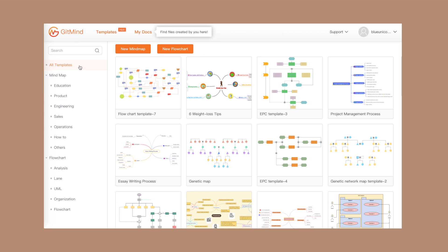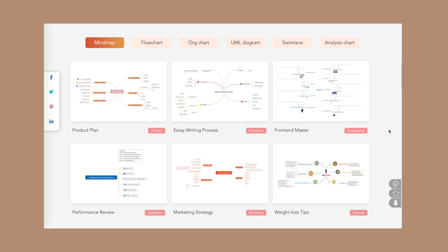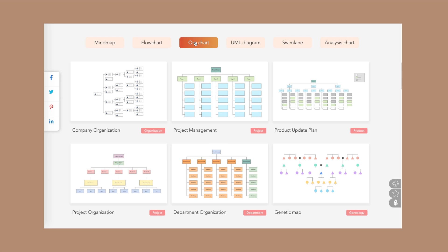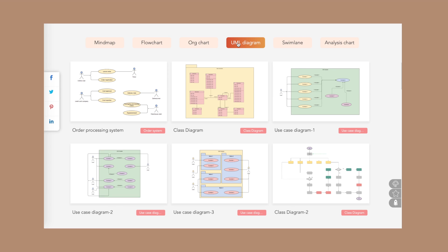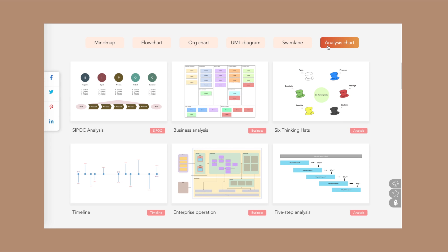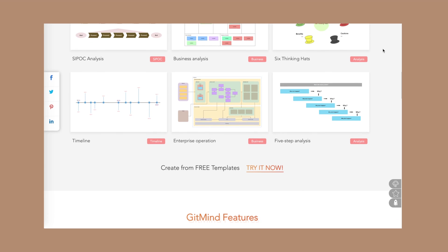It's free and you can make use of their templates that they have provided, which you can edit and make your own. There are different templates to choose from like mind maps for product plans, essay writing process, front and master, performance review, weight loss tips, flow charts for production management, org charts for genetic maps and department organization, UML diagrams, swim lane templates, and even analysis charts.